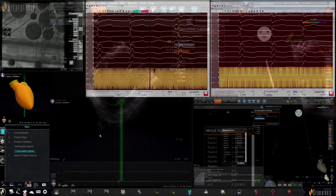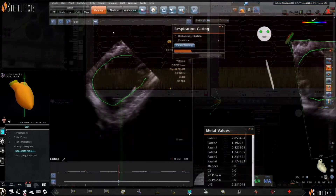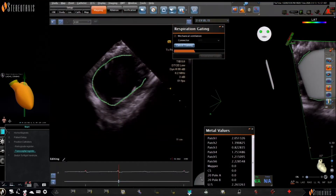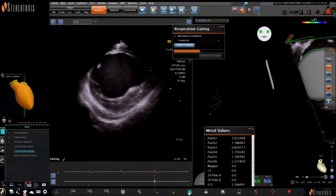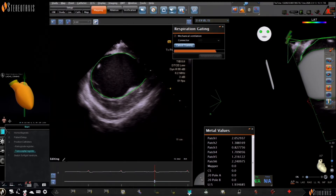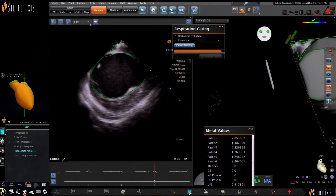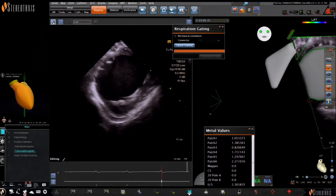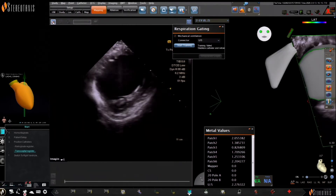The ICE catheter was then placed in the right ventricle and CardioSound contours were performed of the left ventricle. Of note, you can see the hyperlucency of what appears to be scar in the anteroseptum of the left ventricle during the sound contours — a possible origin of the patient's VT.